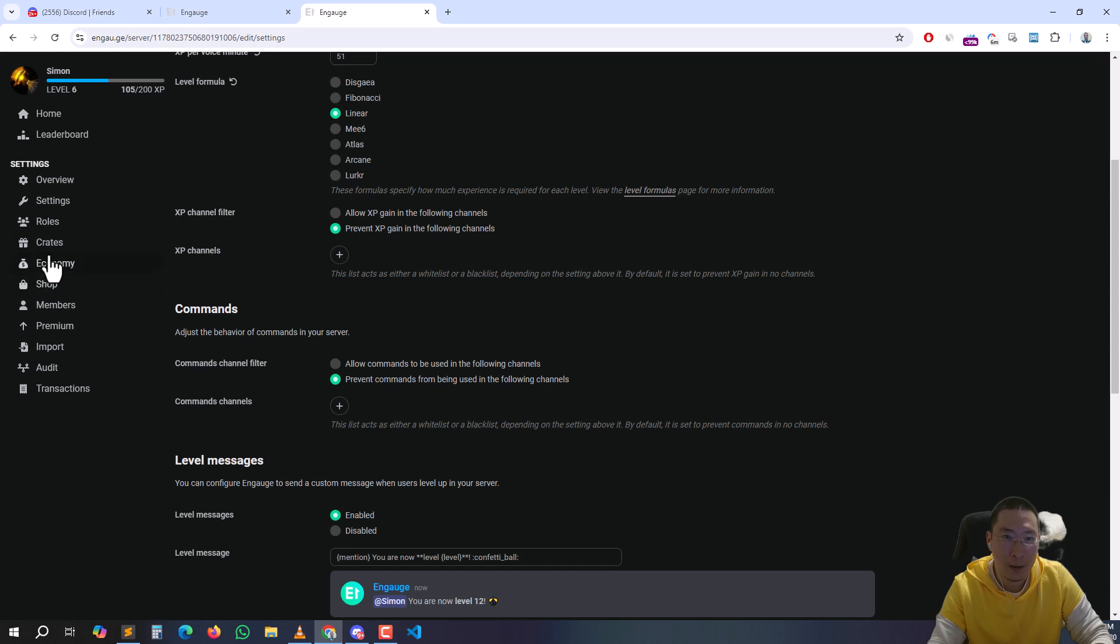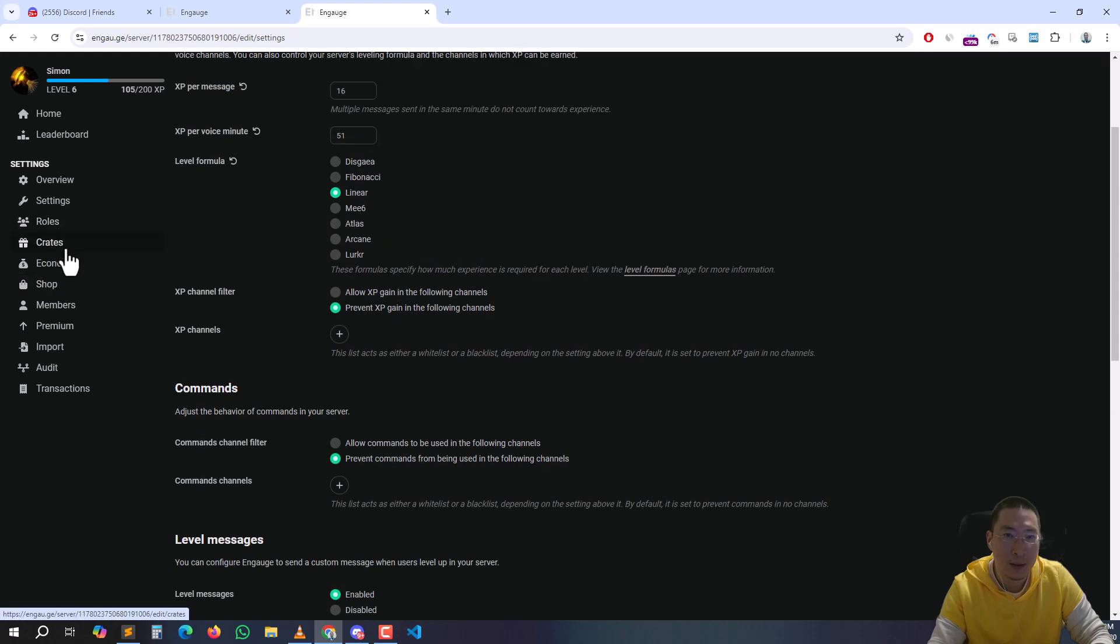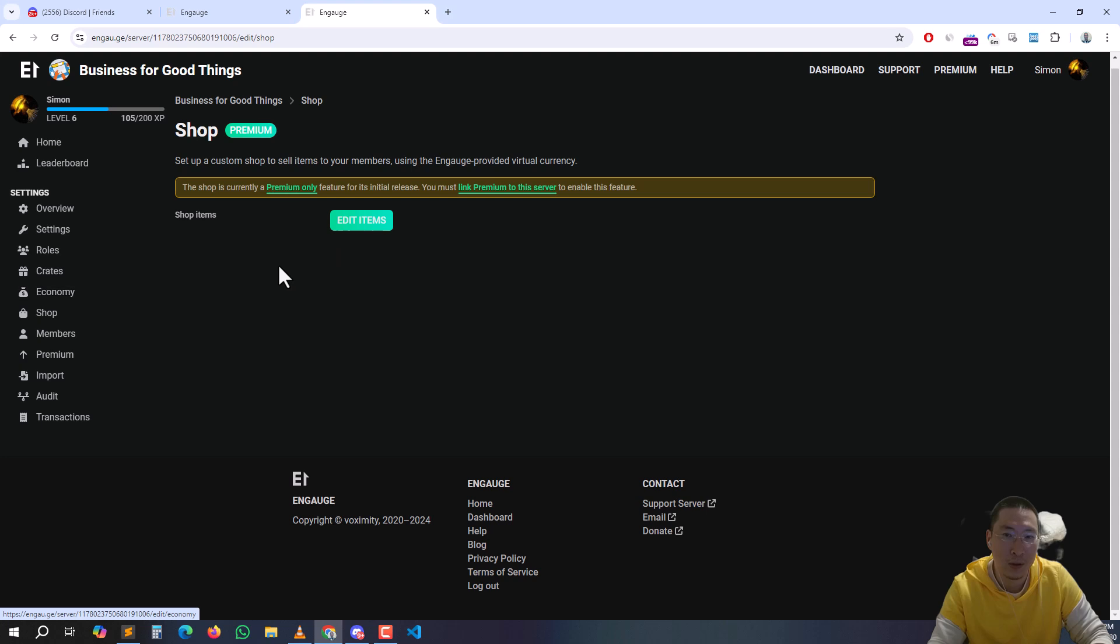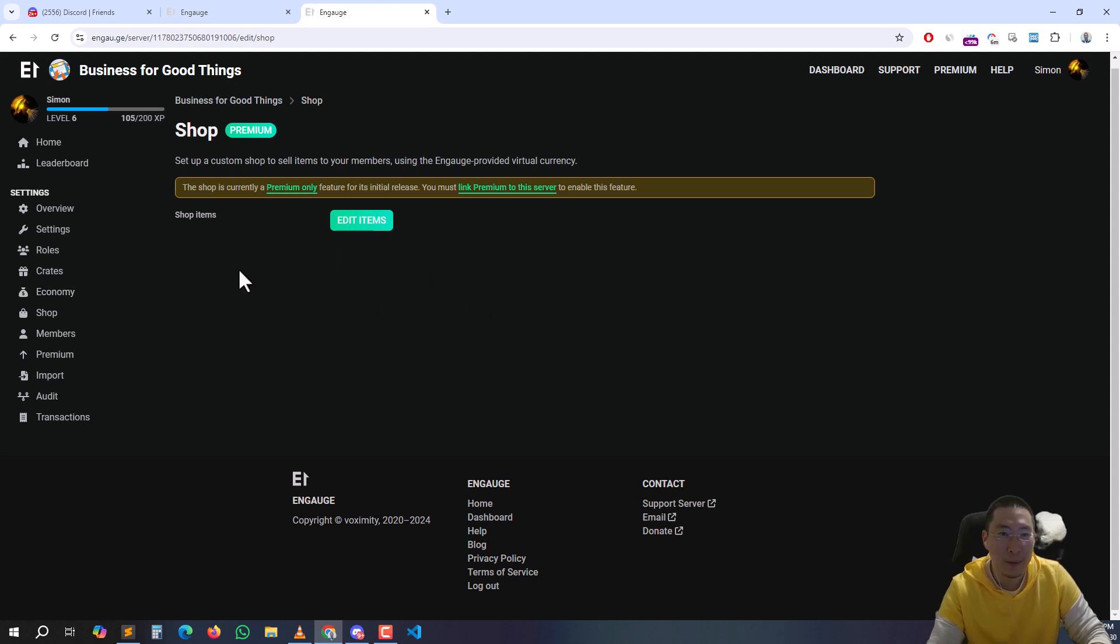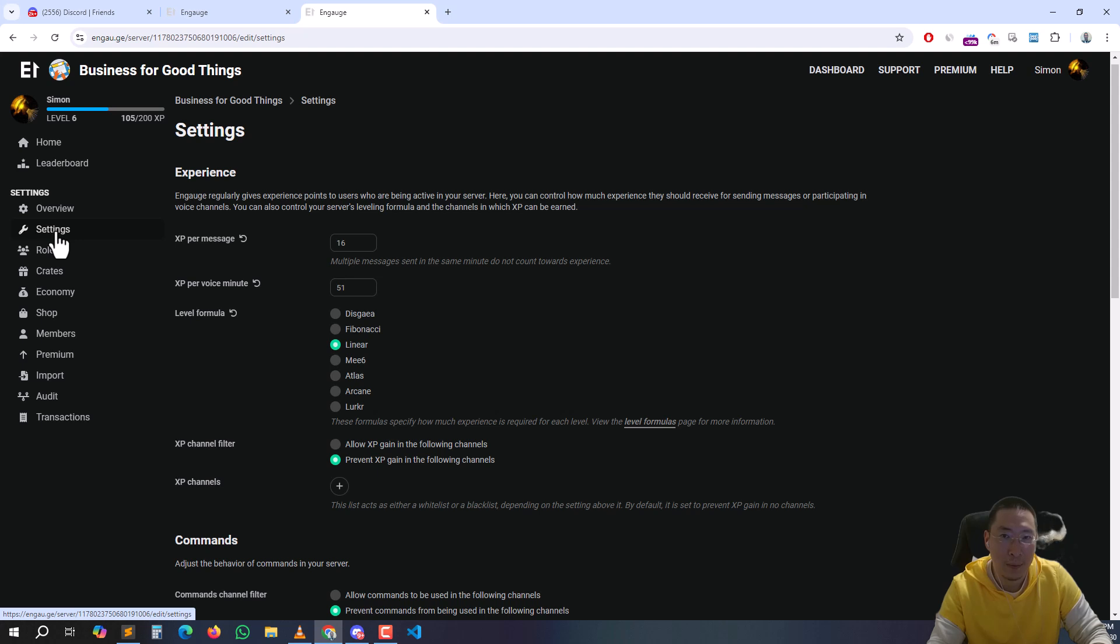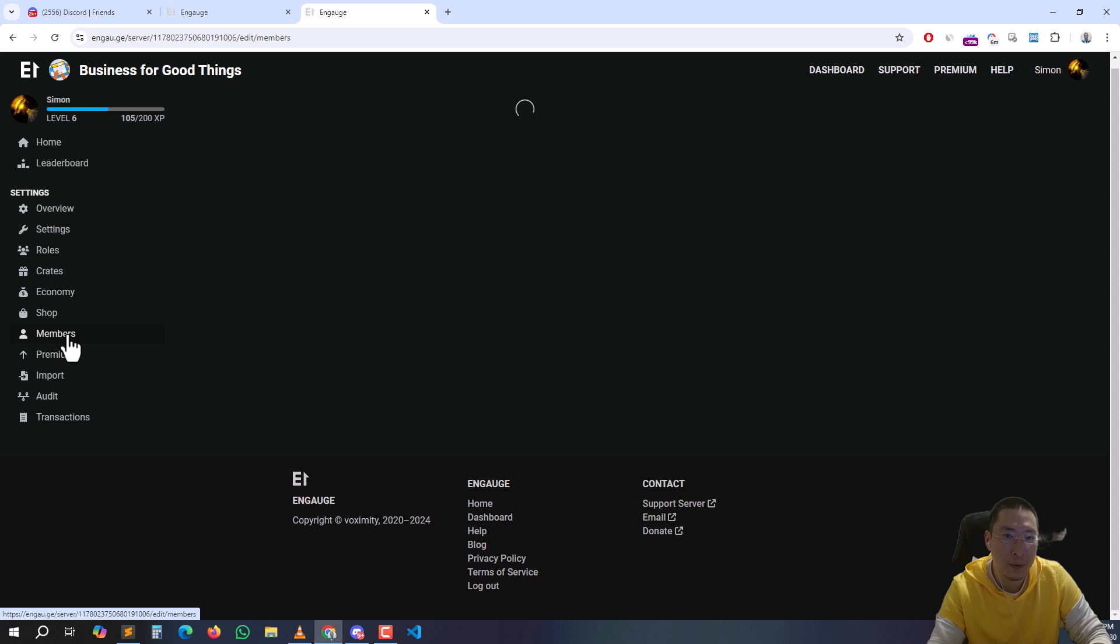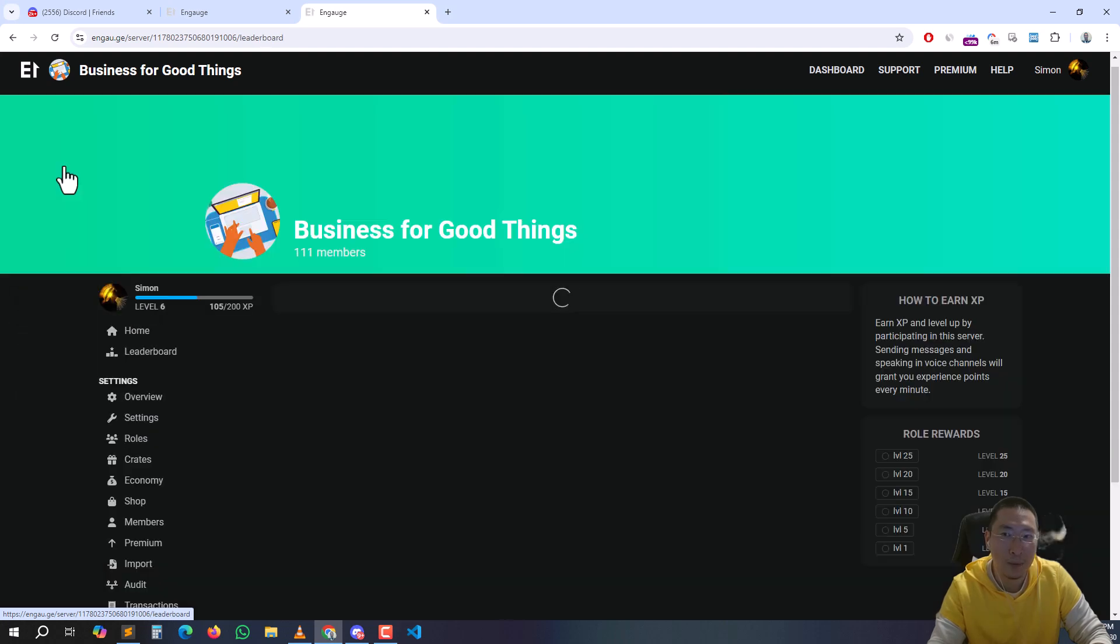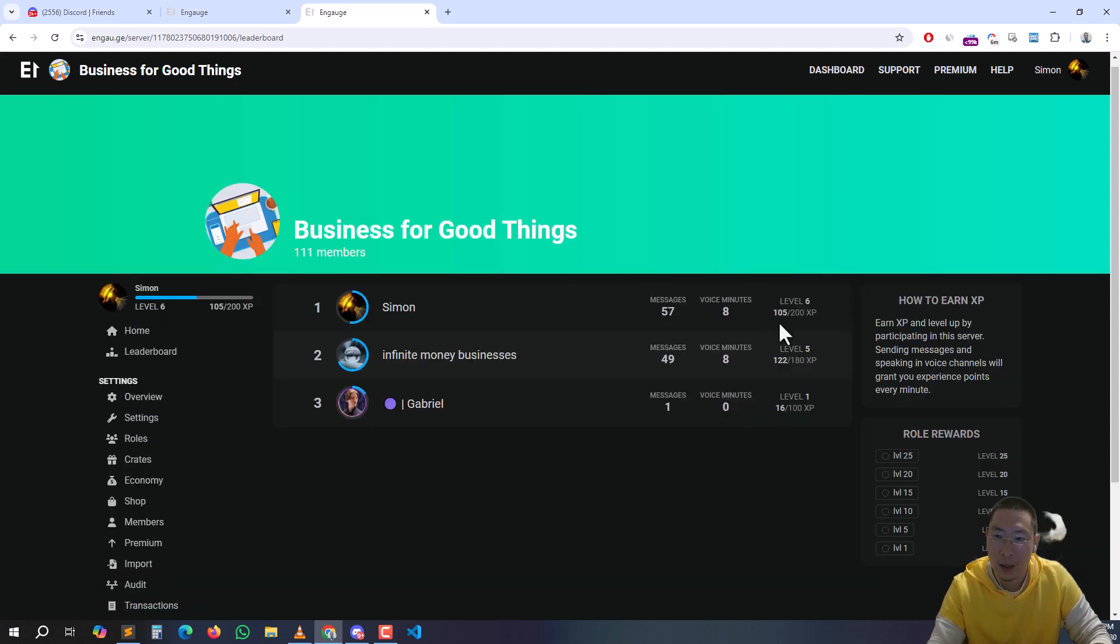And then you can go to settings. Settings and roles are the main two ones that I do. There's shops you can do to create currency that people can gain and use. I'm not into that, I'm just not using it right now. But I can go to leaderboards, members or leaderboards, and basically...